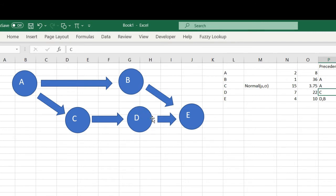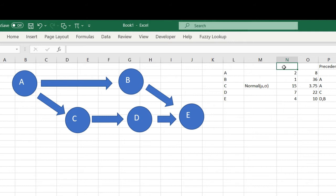So I'm going to apply Monte Carlo simulation to try to come up with the finishing time. Here I have used two distributions. This is the time for each activity, so activity A is from 1 to 8 days, activity B is 1 to 36.